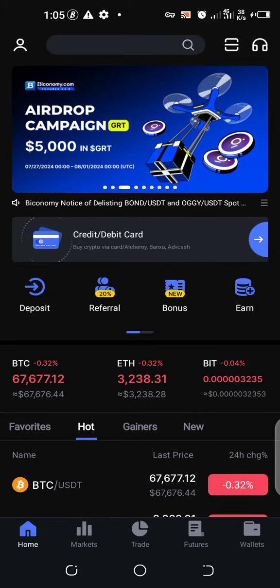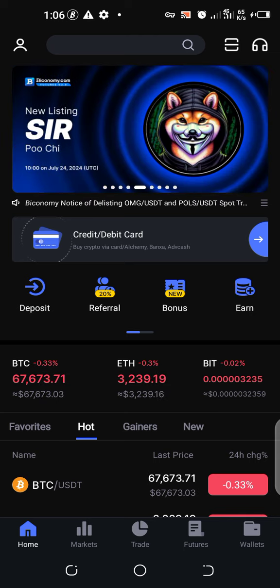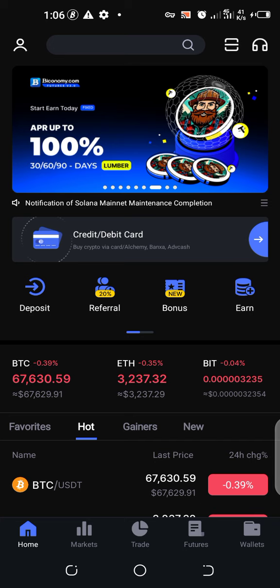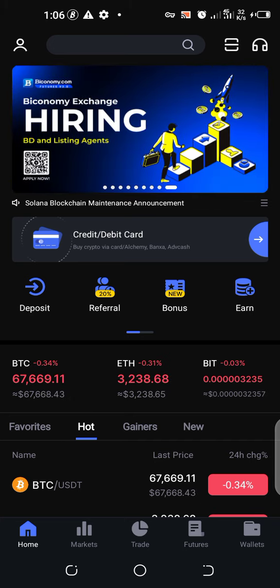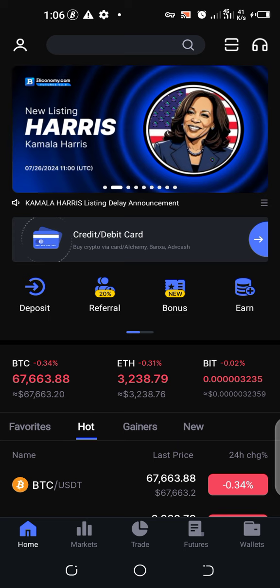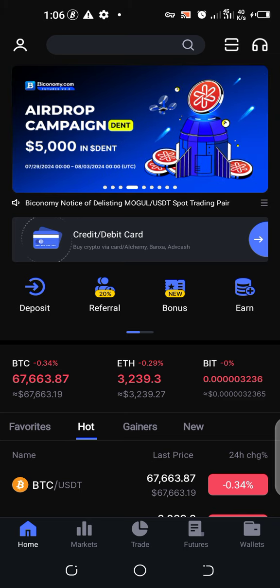Hello guys, welcome to my YouTube channel. Today I want to show you how you can withdraw your coin, your Lumberjack coin, from your Lumberjack platform to the Bikonomi exchange. Recently, if you have been following the news, Lumberjack announced that it is now launched on the Bikonomi exchange.